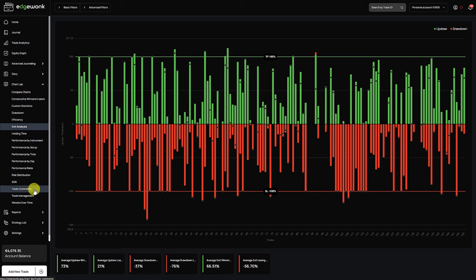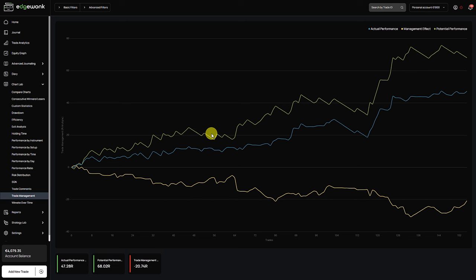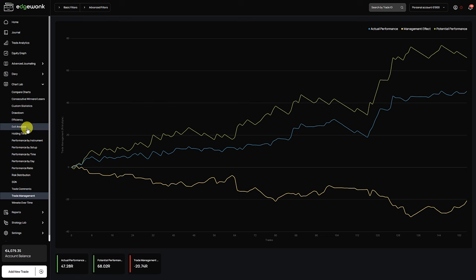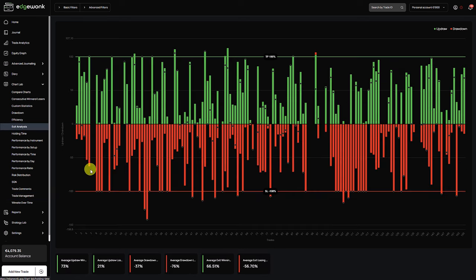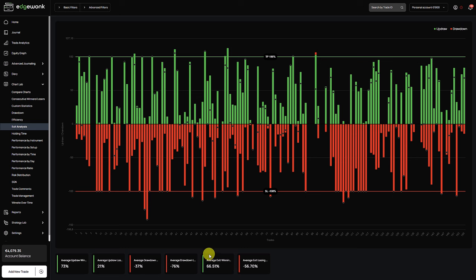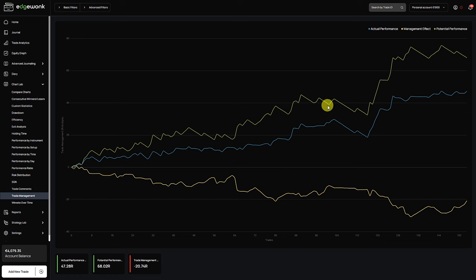I want to move on to the trade management graph because I found this also quite interesting. And what we can see is that the potential performance, the green one, is above the actual performance. Which means that he's mismanaging his trades. So he's leaving money on the table by actively managing his trades. The average updraw on his winning trades is 73%. And the average exit is at 66%. So he's leaving a little bit of money on the table. Not too much but there's definitely room for improvement as well.